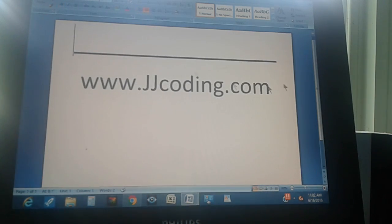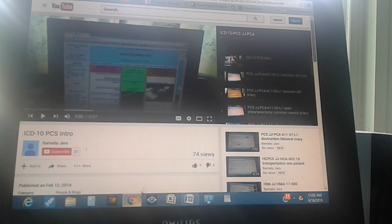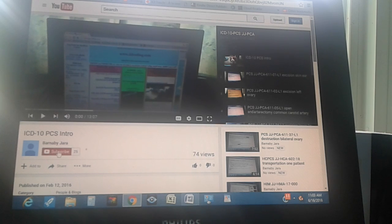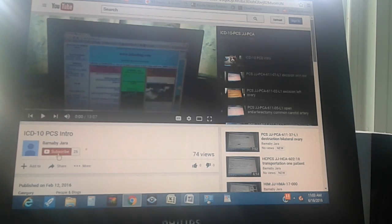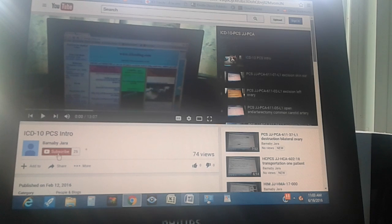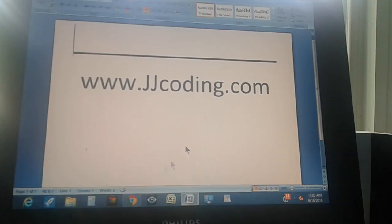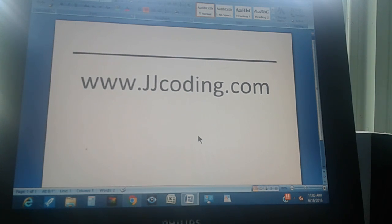Thanks for watching. Visit our website and subscribe to us on YouTube by clicking the red subscribe button. You'll get up to three videos every day covering ICD-10s, CPTs, and everything needed to pass the medical coding certification exams. Thanks for watching and goodbye.